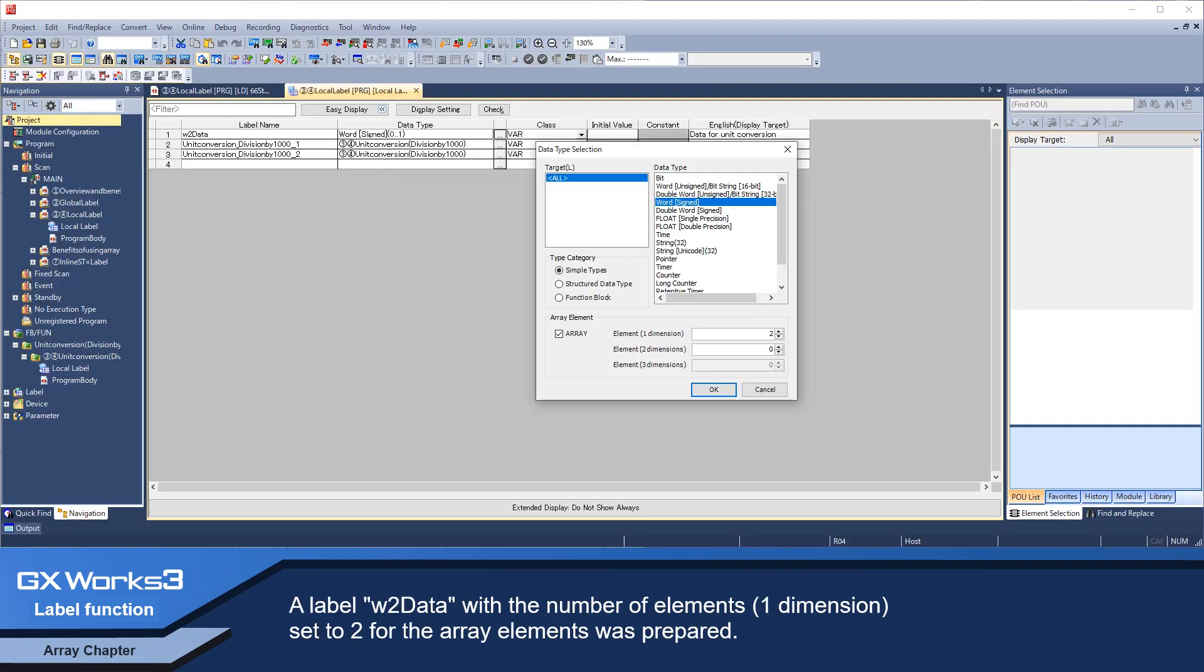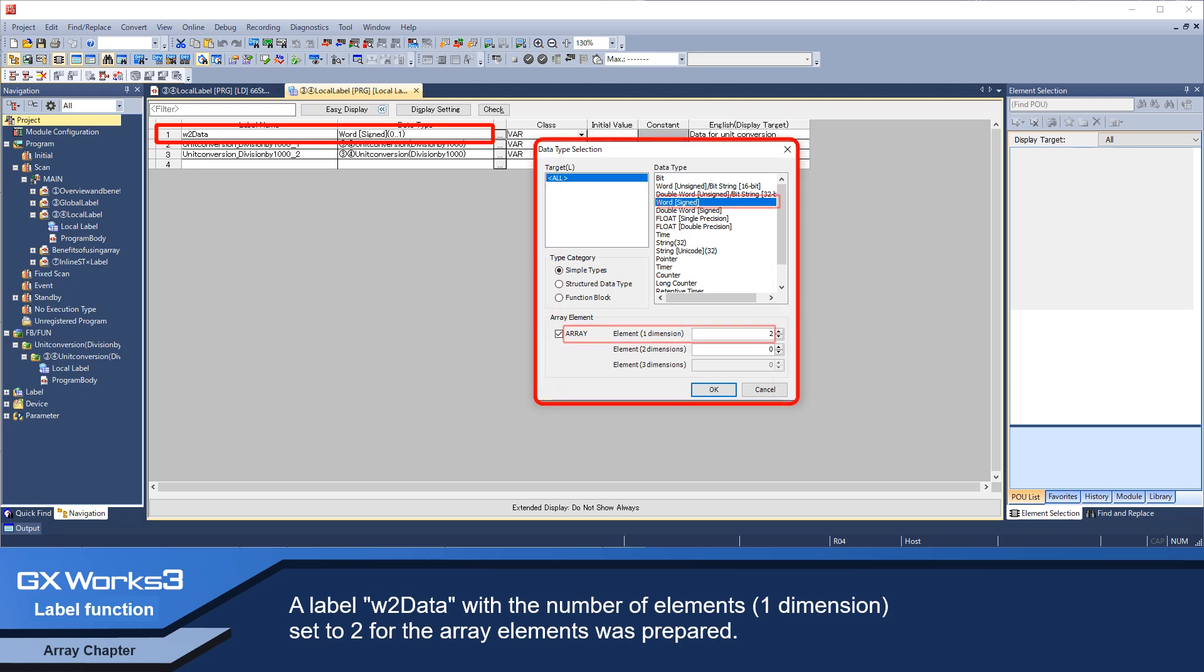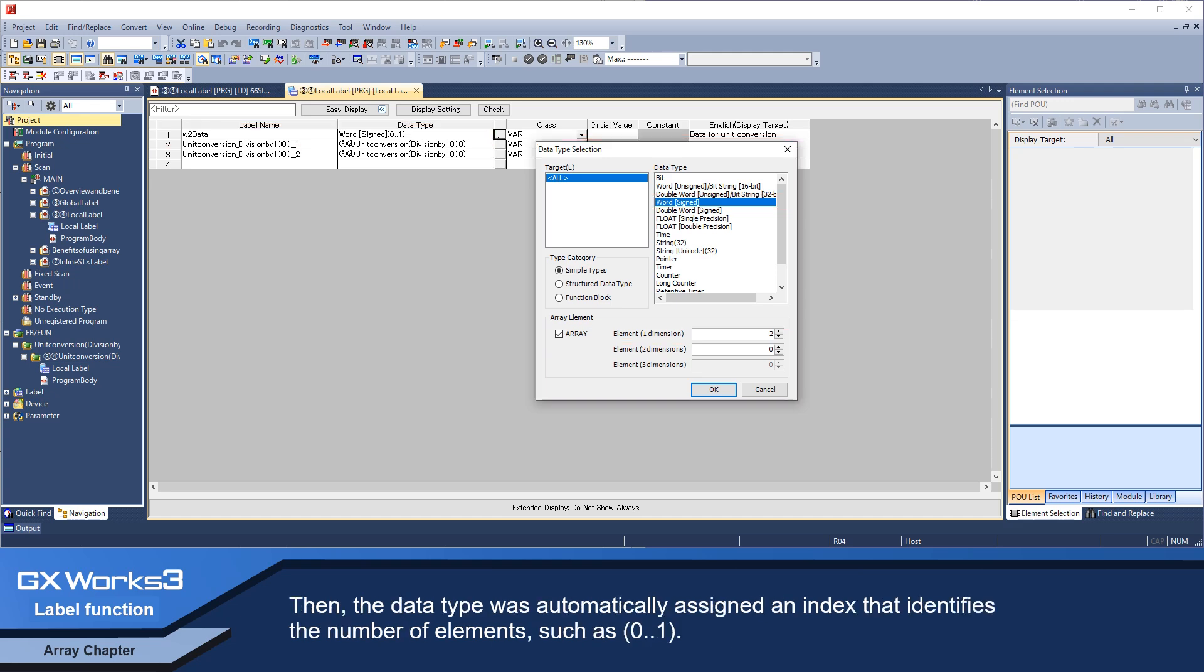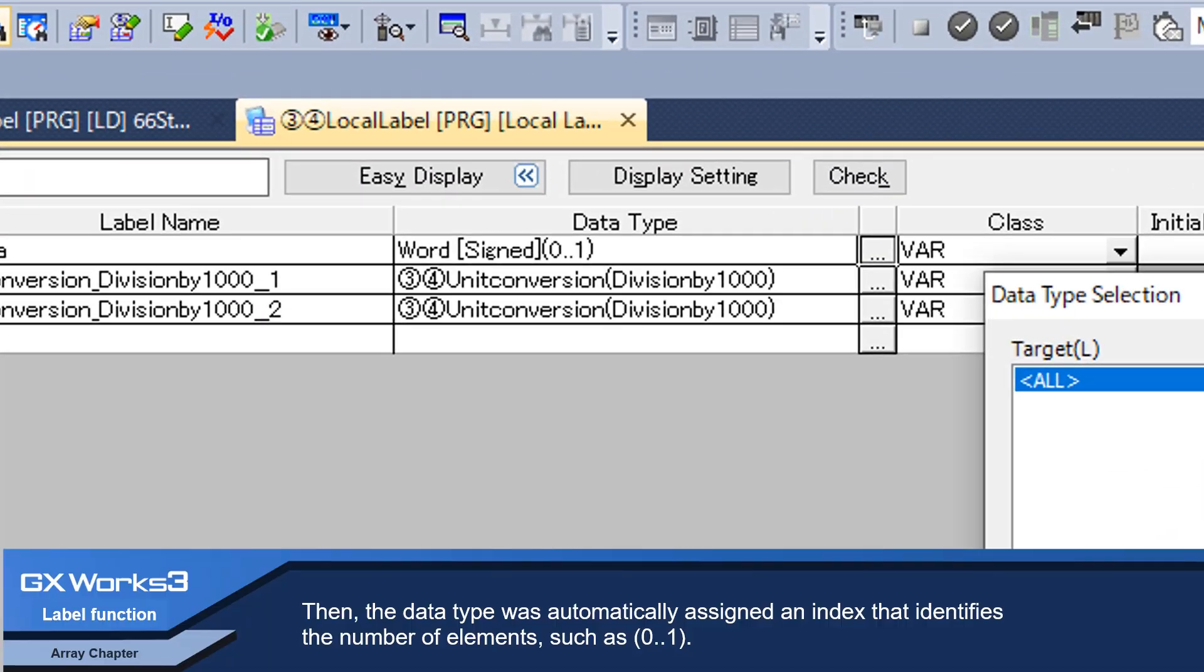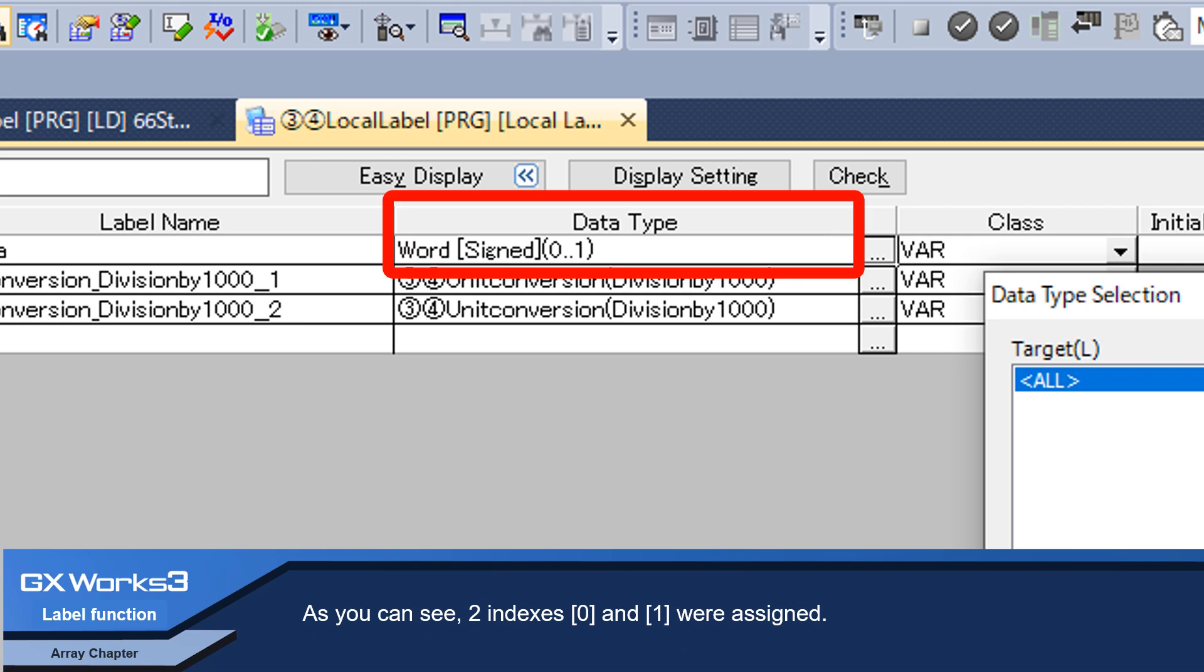A label w2Data with the number of elements in one dimension set to two for the array elements was prepared. Then the data type was automatically assigned an index that identifies the number of elements, such as zero and one. As you can see, two indexes, zero and one, were assigned.